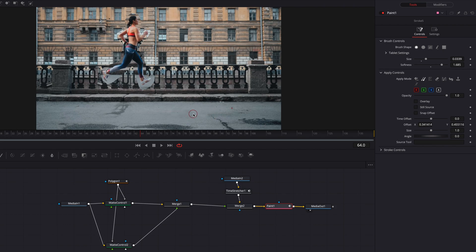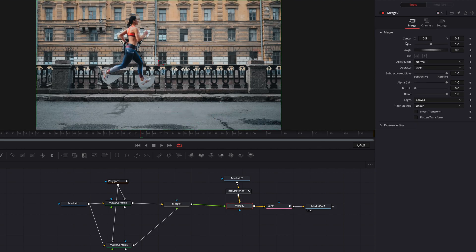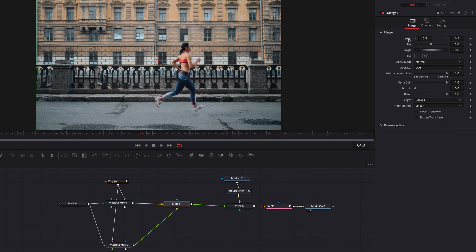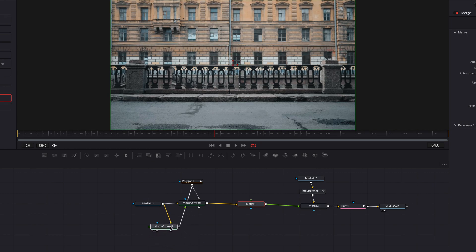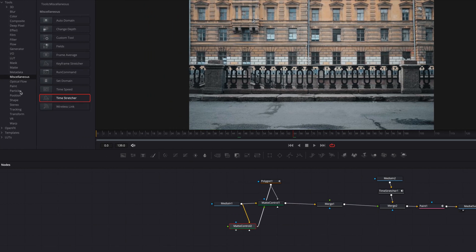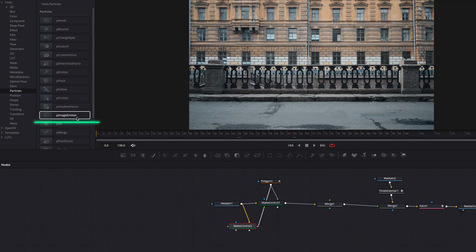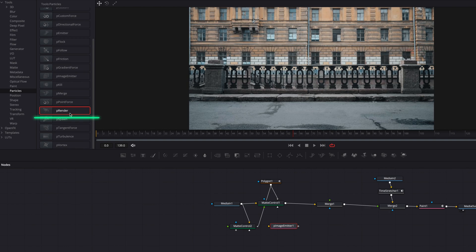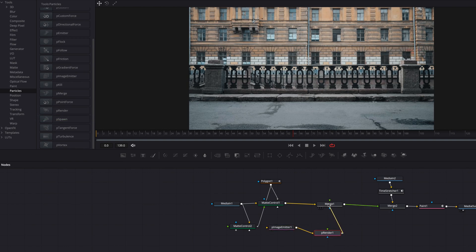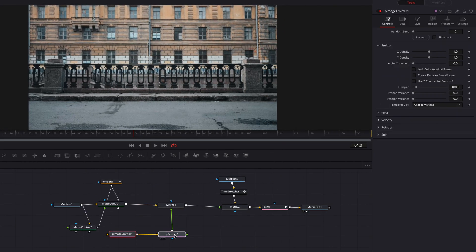At this point we are pretty much ready to create the smoke effect. The foreground is going to be where all the magic happens, so let's disconnect it from the merge node and instead bring in an image emitter node as well as a render node. The render node is going to ensure that our particle system works. Then let's connect this render node back to the merge node as a foreground.